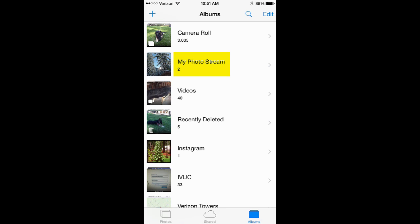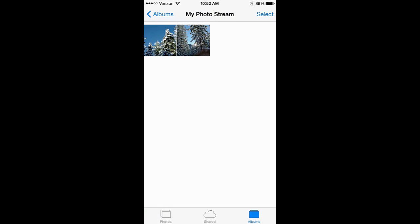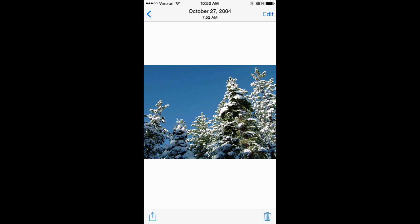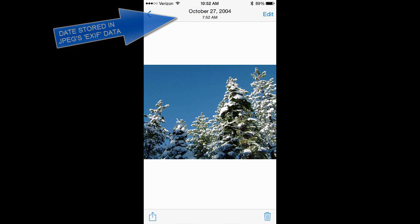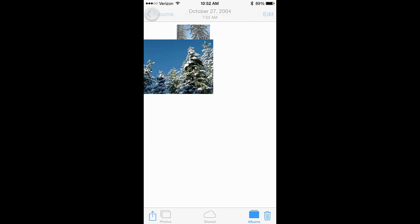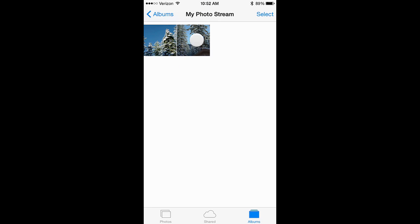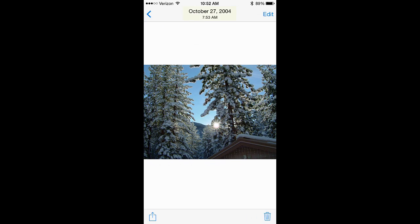And as you can see, my photo stream has two photos. Let's tap that to open it. And let's tap the first image. Notice above the October 27, 2004 date. This is the date the photo was taken. That information is stored in the photo. Let's tap the second image. Same thing, October 27, 2004.